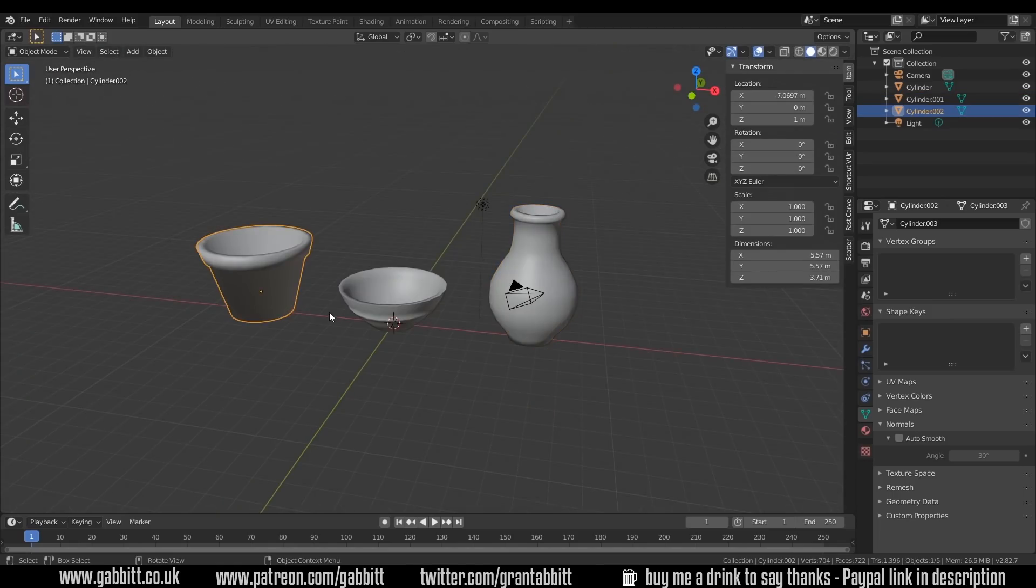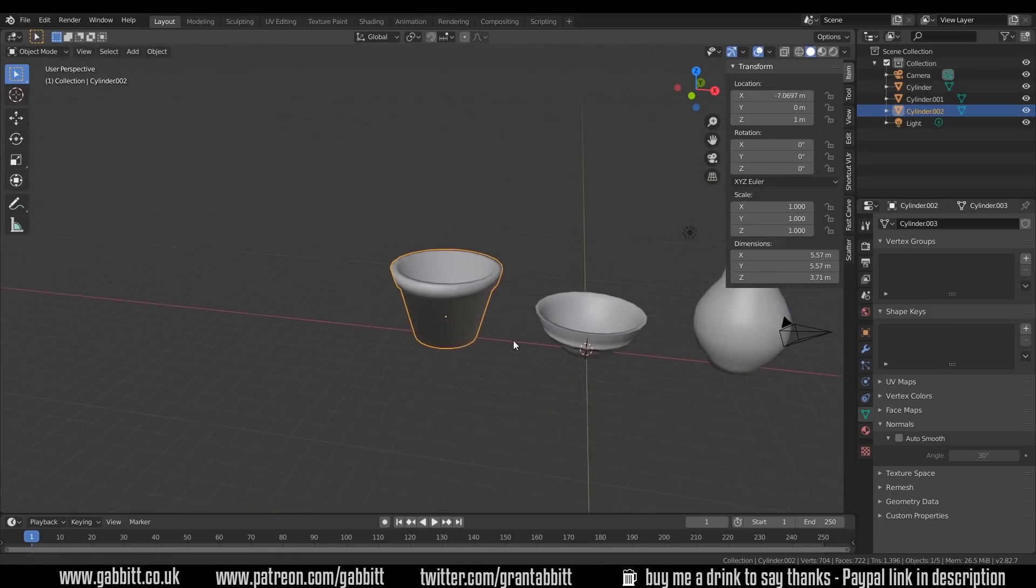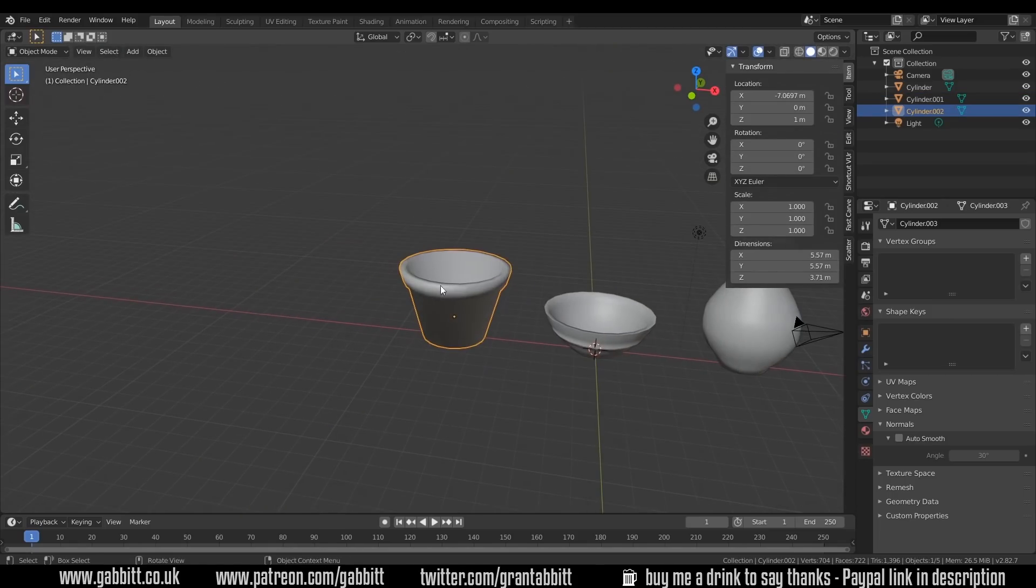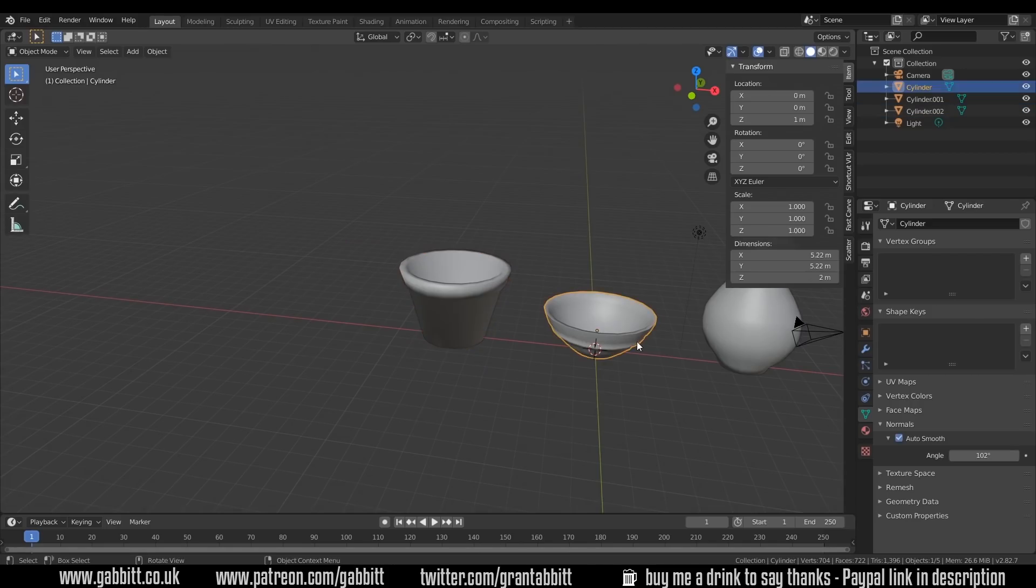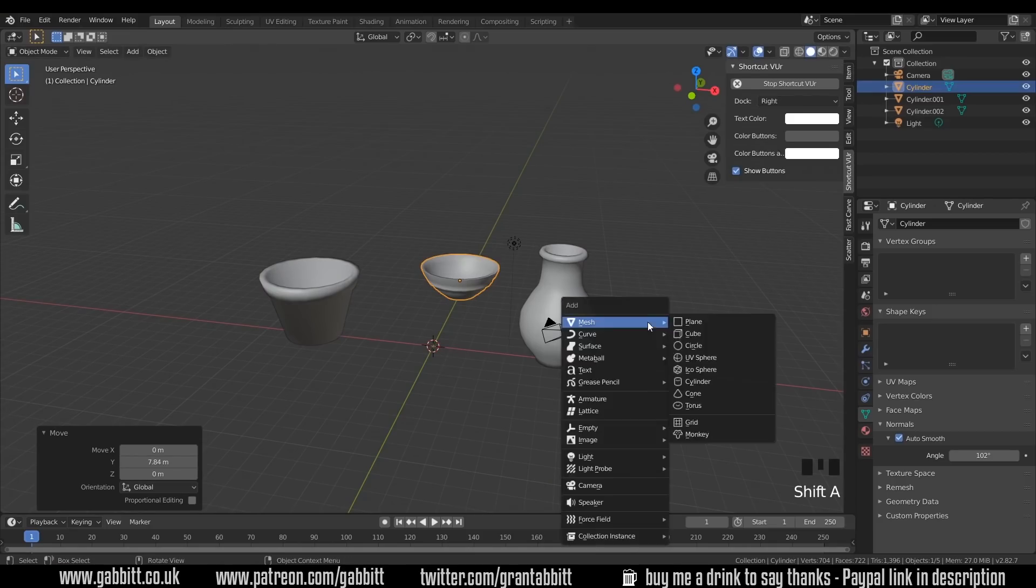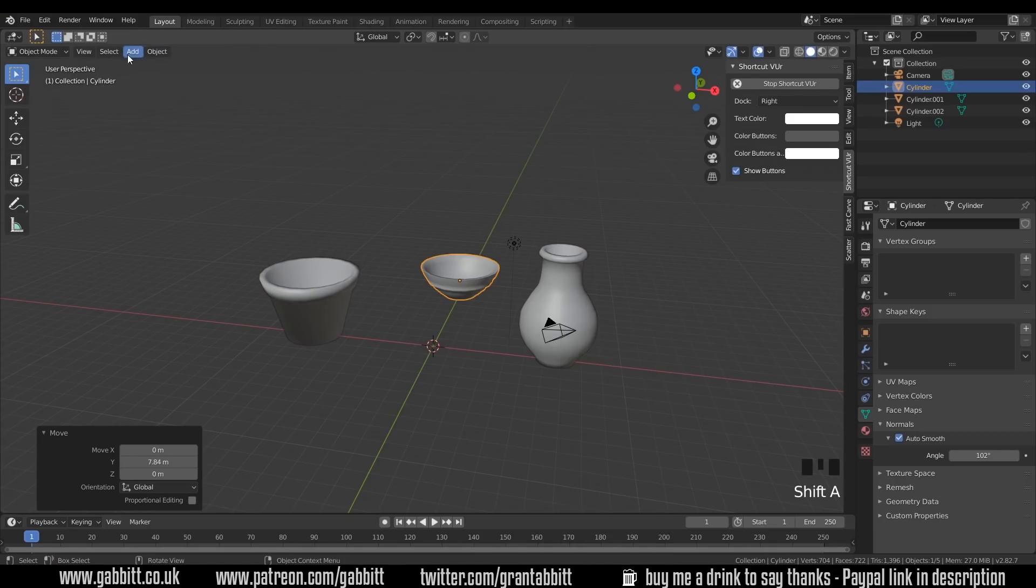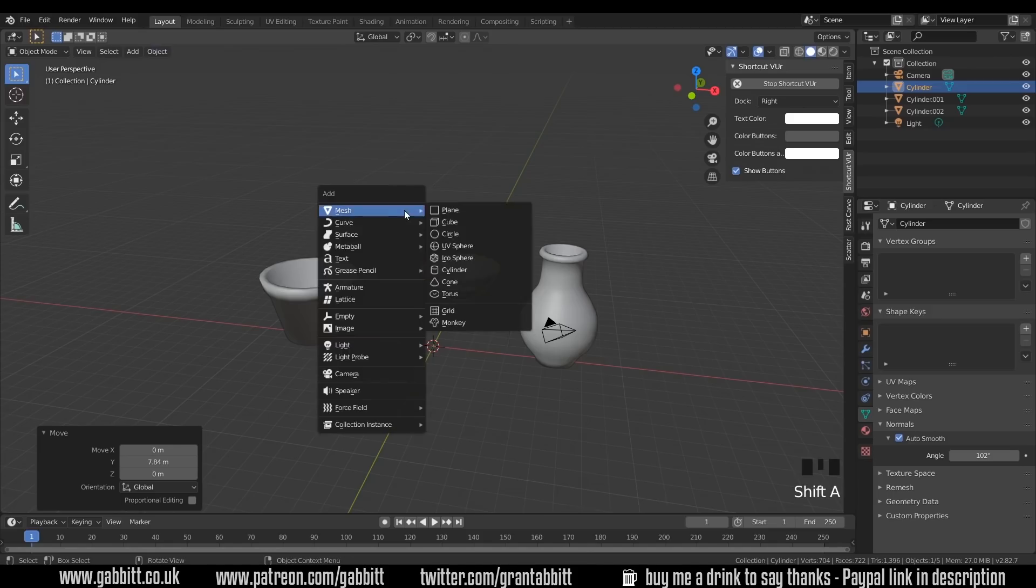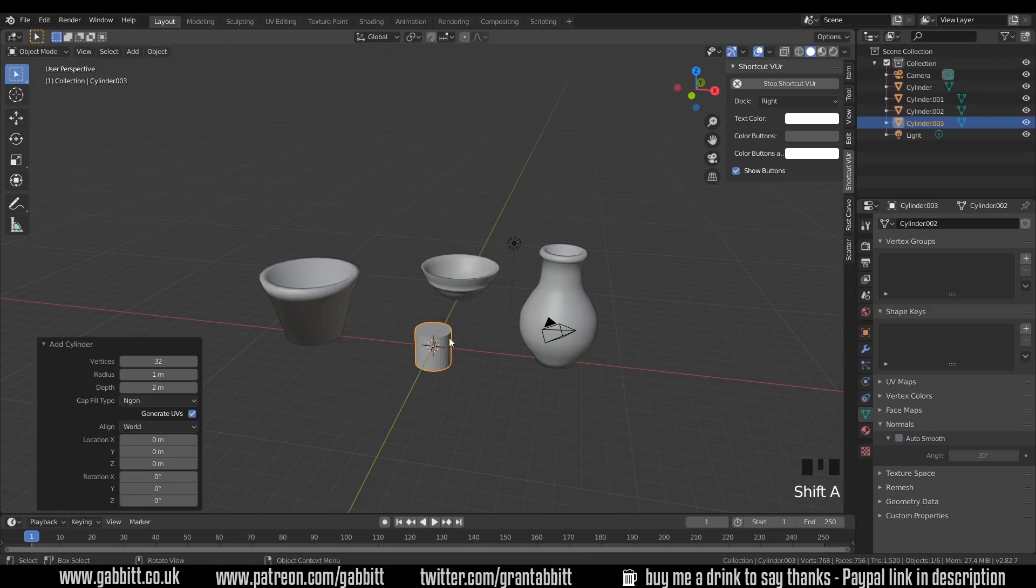Hopefully that wasn't too taxing. I'll go through the creation of this simple one here. I'll just quickly move this one backwards with G then Y. Shift-C will move my cursor to the center, and I can press Shift-A or come up to the Add menu, Shift-A and Mesh, Cylinder.